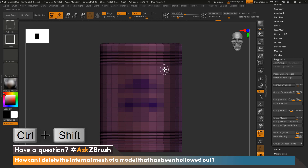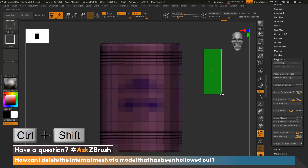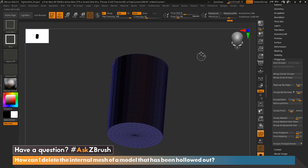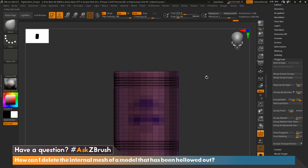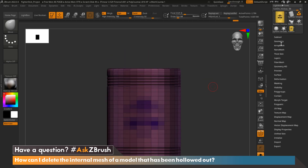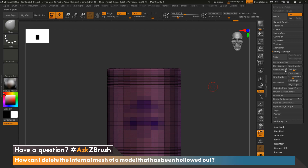Now if we hold Control+Shift and tap on the model, then Control+Shift swipe on the side, we can see that our model has isolated the interior mesh. We'll go ahead and hide it once again, then go back up to Geometry, Modify Topology, and Delete Hidden.